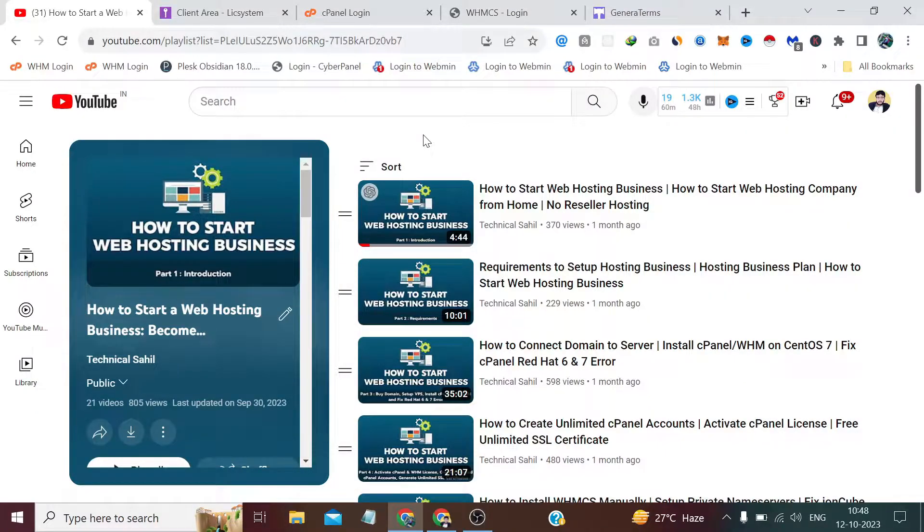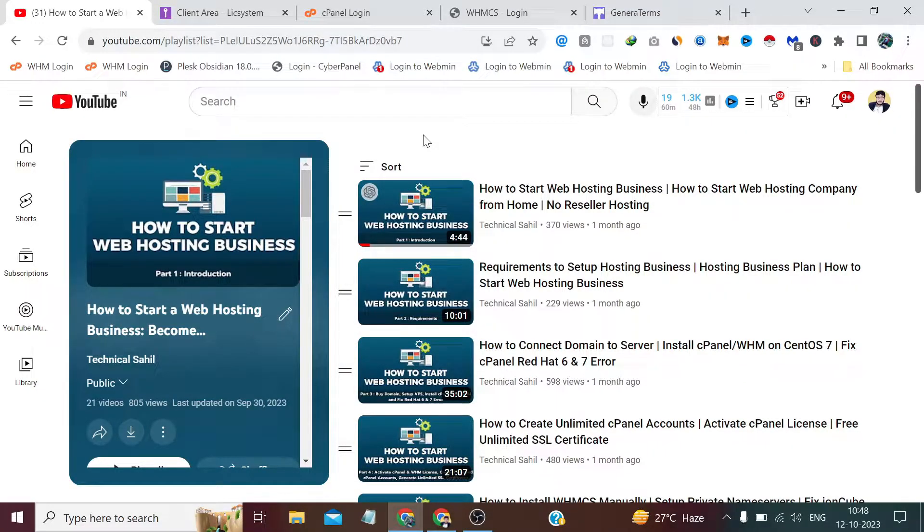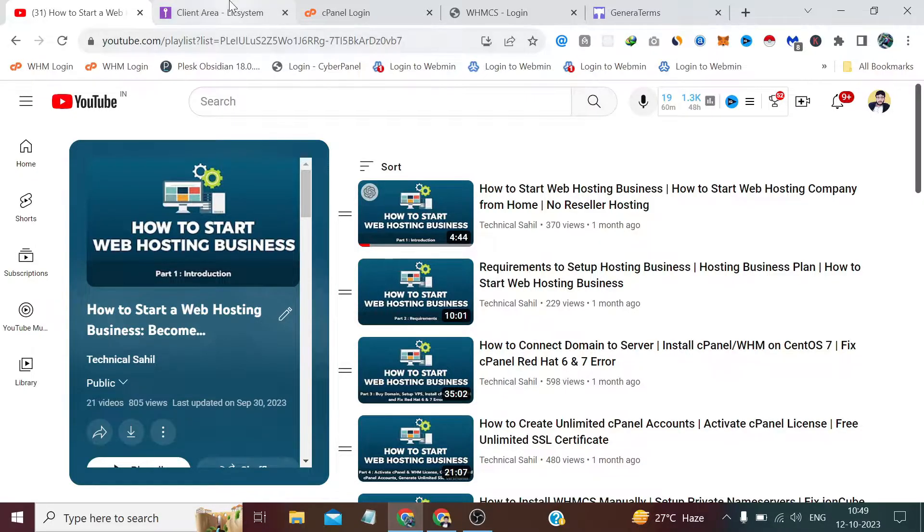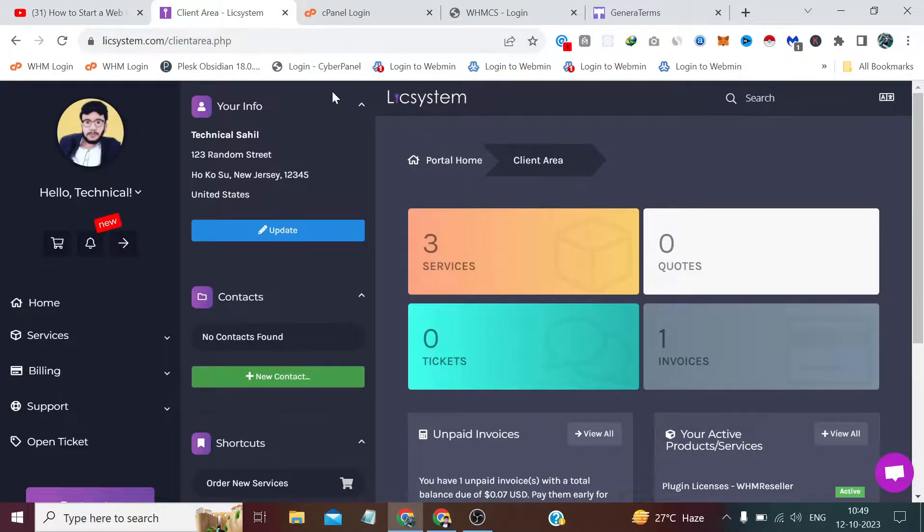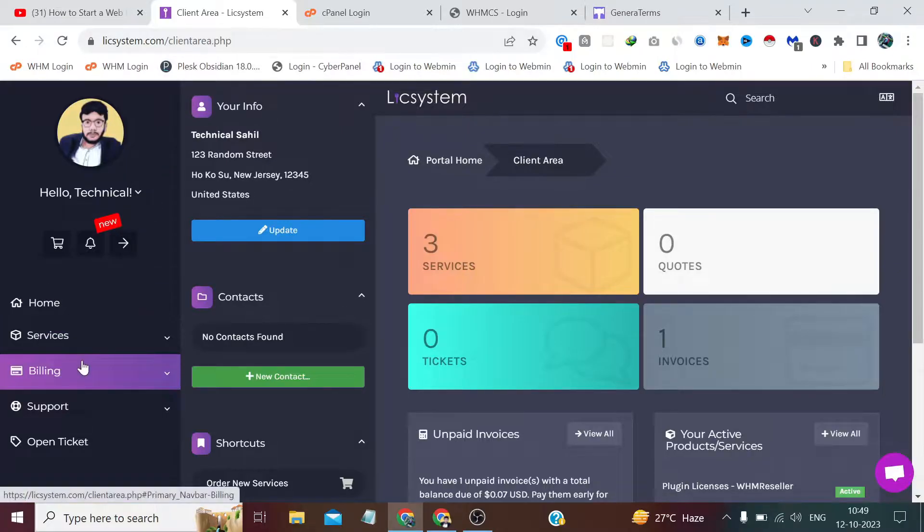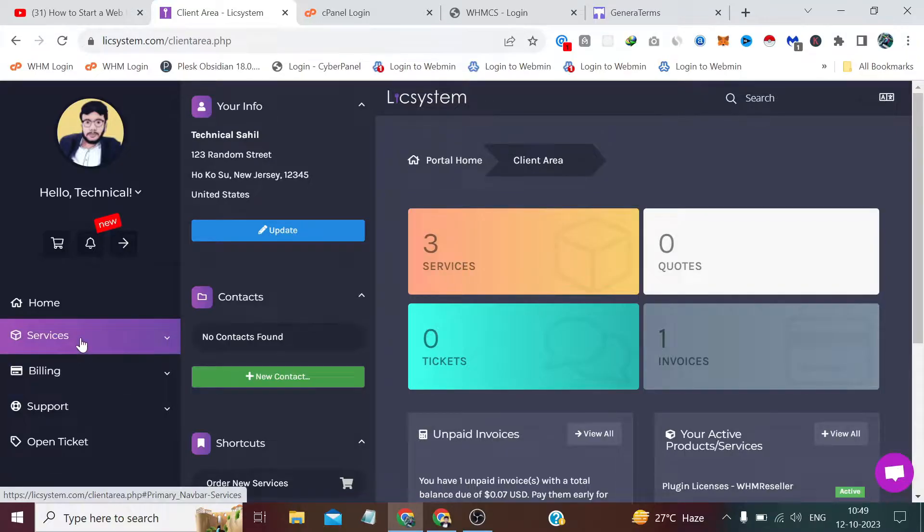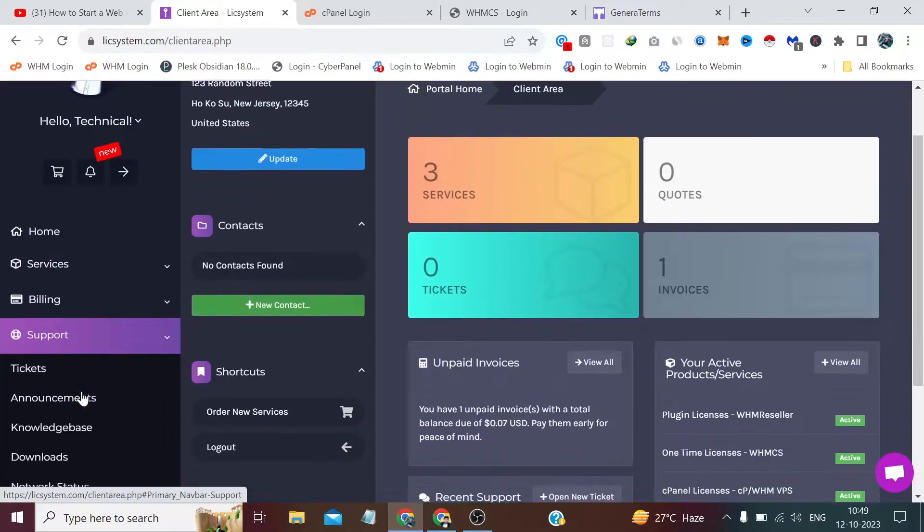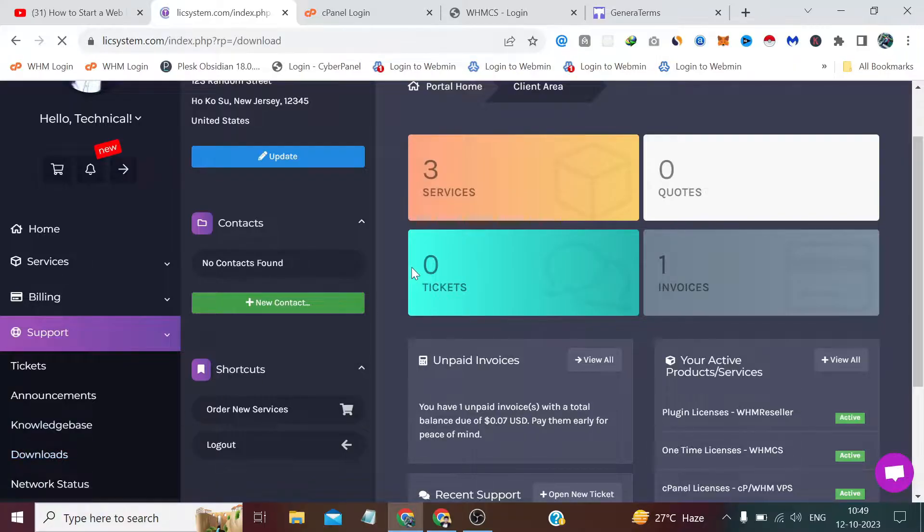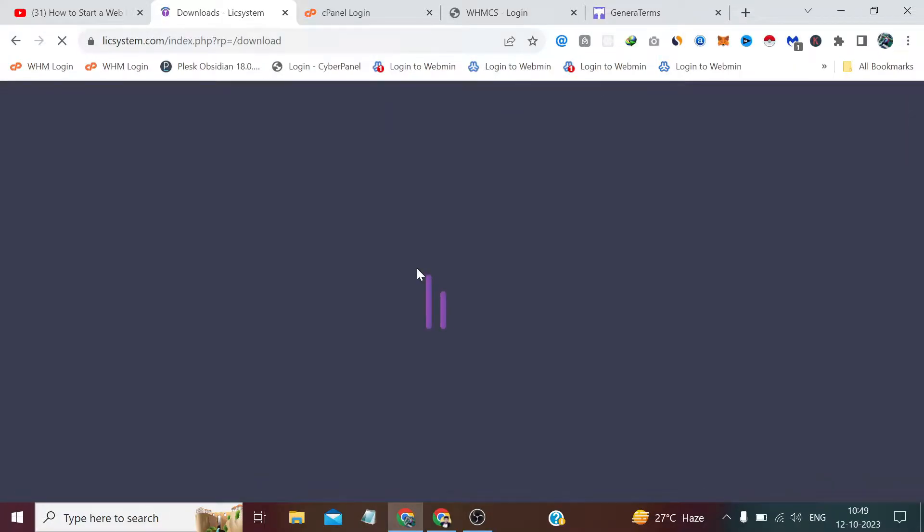Hi guys, welcome back to your own channel Technical Sahil. In today's video, which is the 22nd of this playlist, we'll add some legal pages to our domain and web hosting selling website. For that, once again we have to come to this website which we saw when we learned to resell the VPS by integrating it with Vultr.